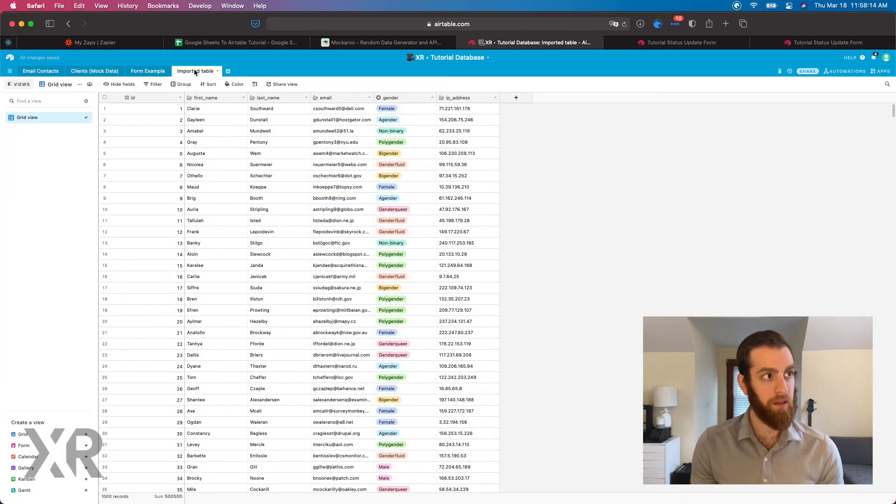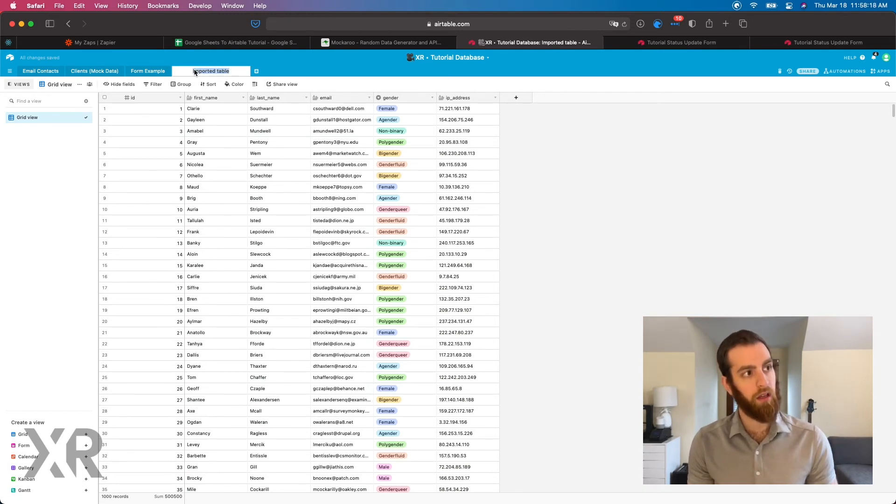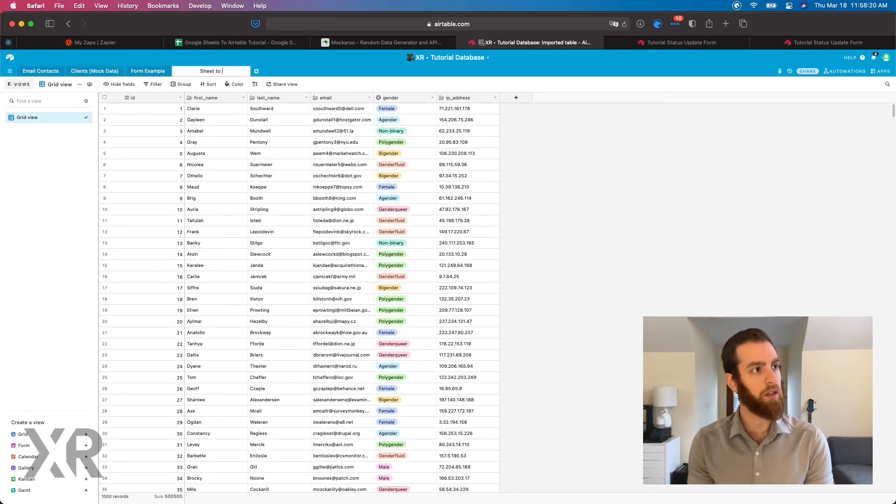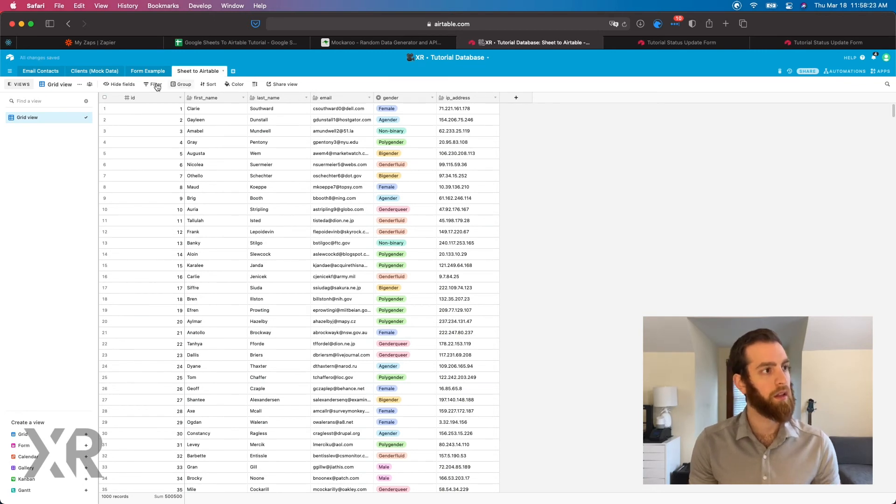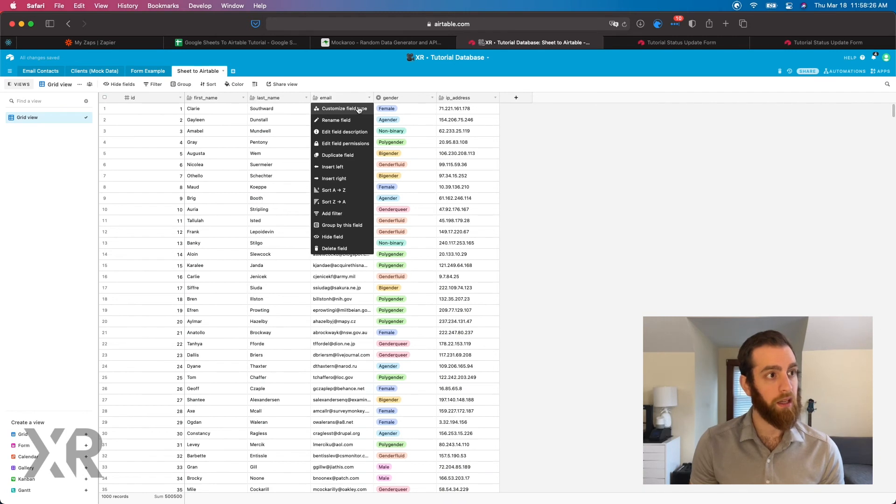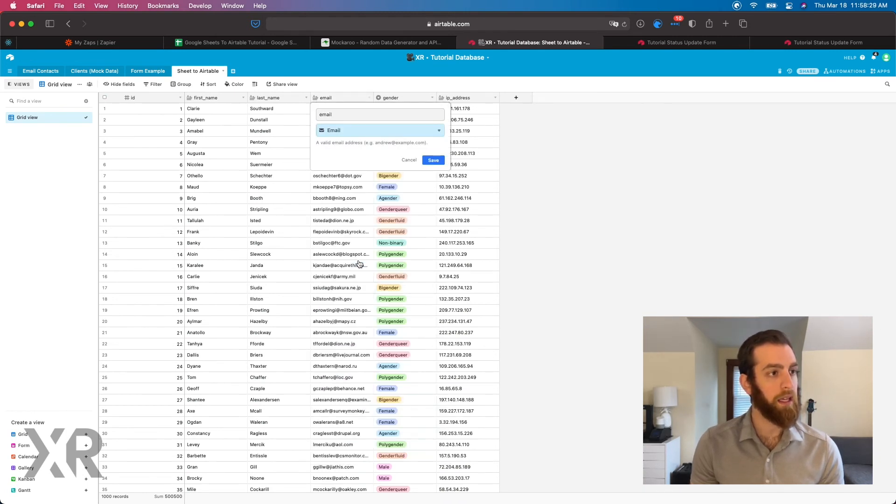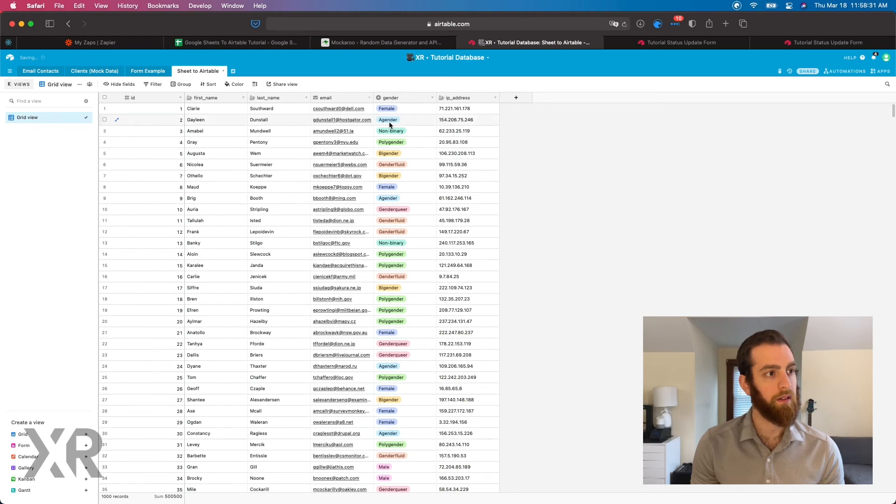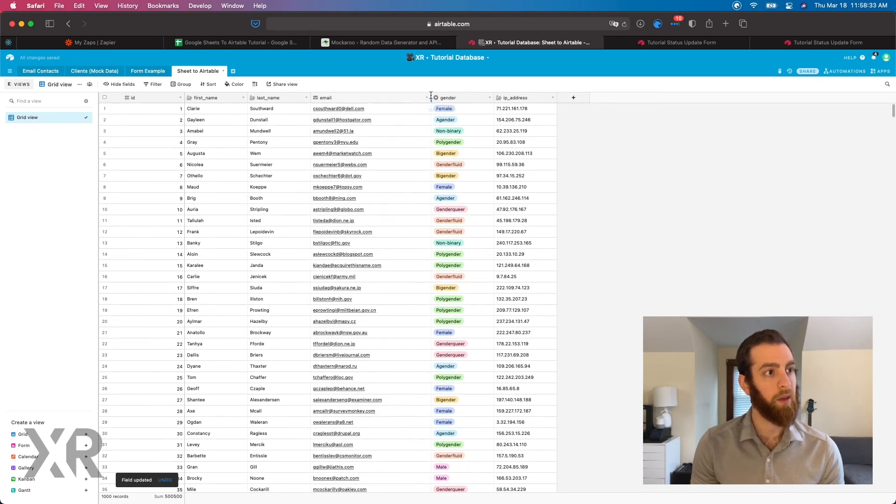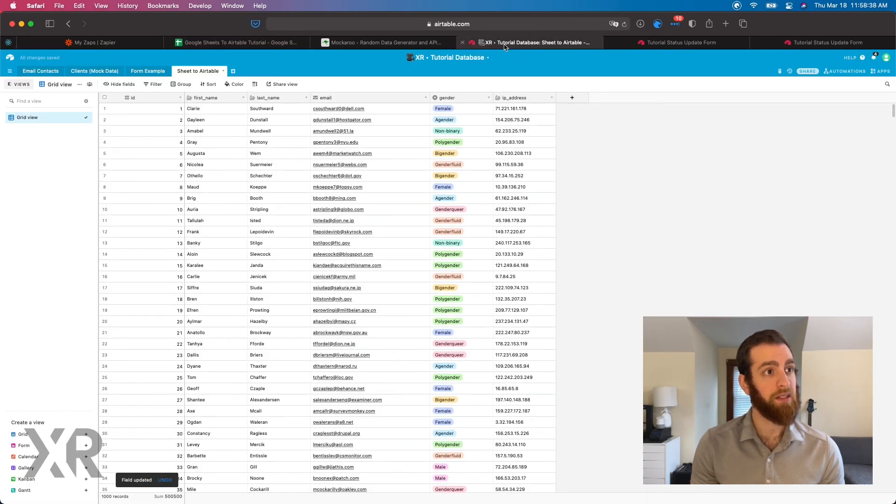And this is the imported table. We'll say, we'll rename this G sheet to Airtable. And there we go. And now I can actually click on this, change the field type if I want and make this email. Continue. And there we go. And that's how you get all of your G sheet data into Airtable.